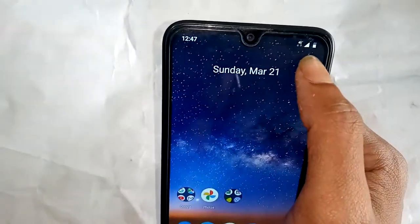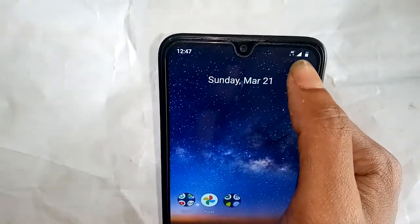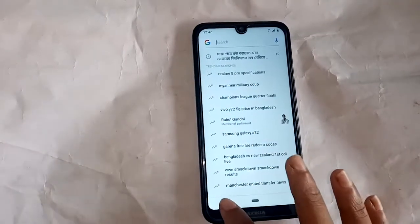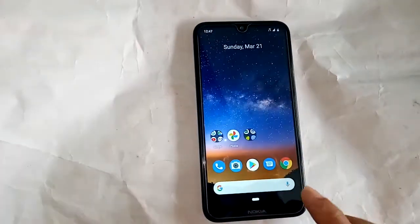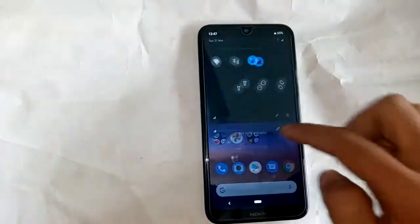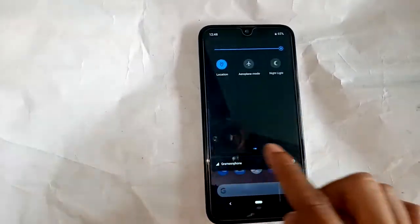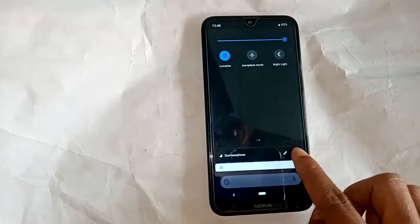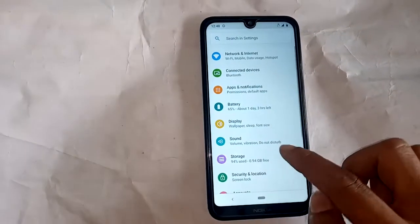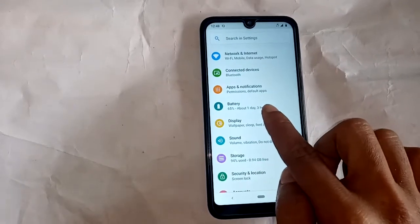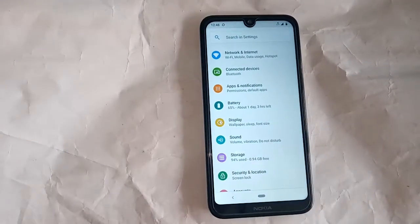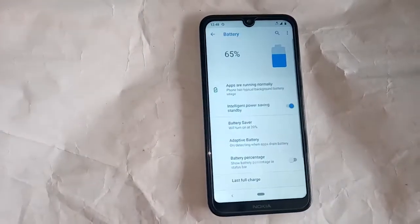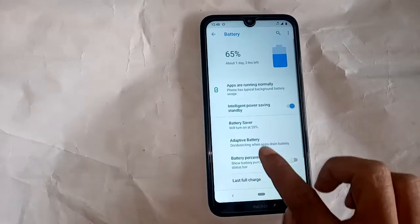Today I'll show you how to solve this problem. To solve this, you have to go to Settings. I will click on the Settings option and a new page will appear. Find the Battery option and press it — a new interface will show.